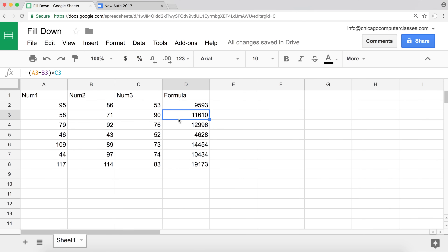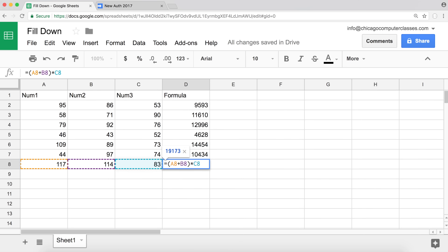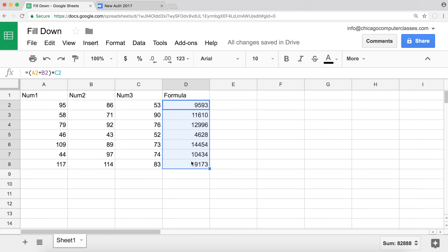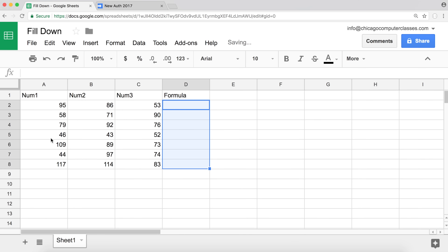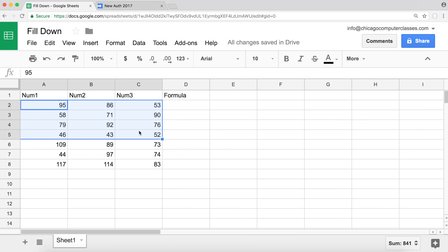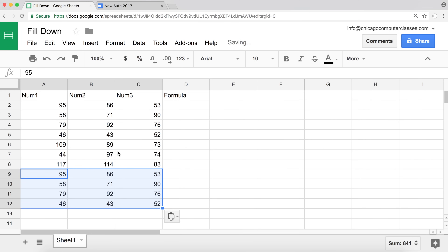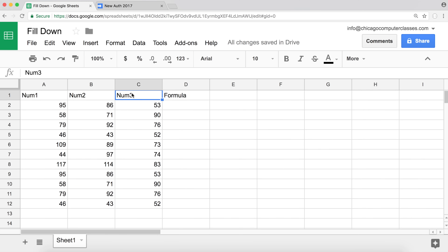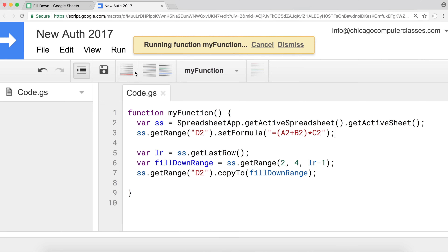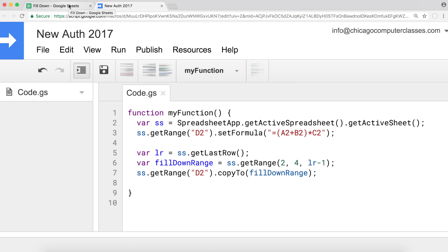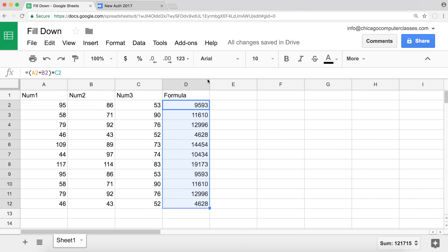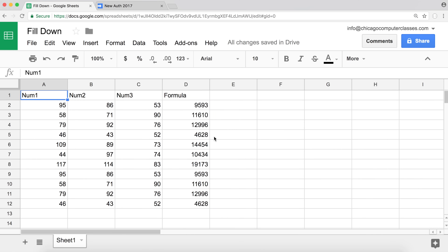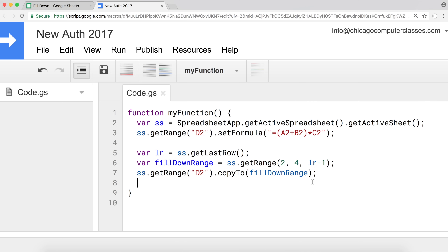Since we're here, we should also test that this works for any number of rows. If we go ahead and add more rows, it should work exactly the same way. I'll run the function and going back you'll see it figured it out and copied down correctly. That's how you can set a formula and copy it down programmatically. That's it for this video - hopefully you've enjoyed it, please subscribe, and I'll see you in the next video.